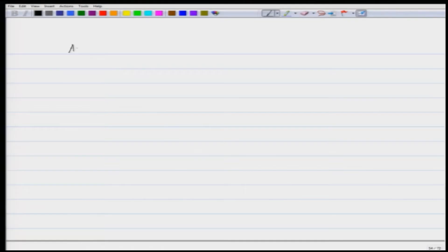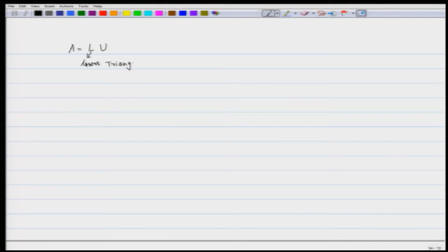In the last lecture we learnt how to write the matrix A as LU, where L was lower triangular and U was upper triangular.